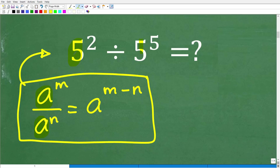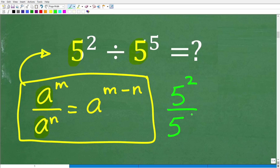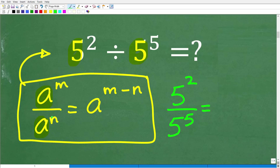These are the base parts; the little numbers up there are the exponents. So what we can do — let me just write it this way: 5 squared over 5 to the 5th. We can follow the formula, or the property. So what it says is that if you're dividing two powers and the bases are the same, all we have to do is subtract the exponents.